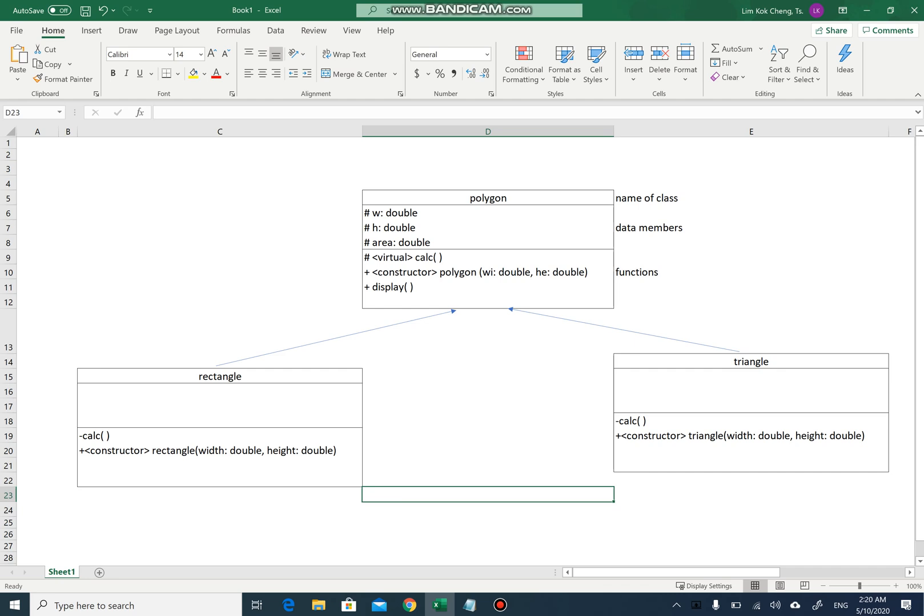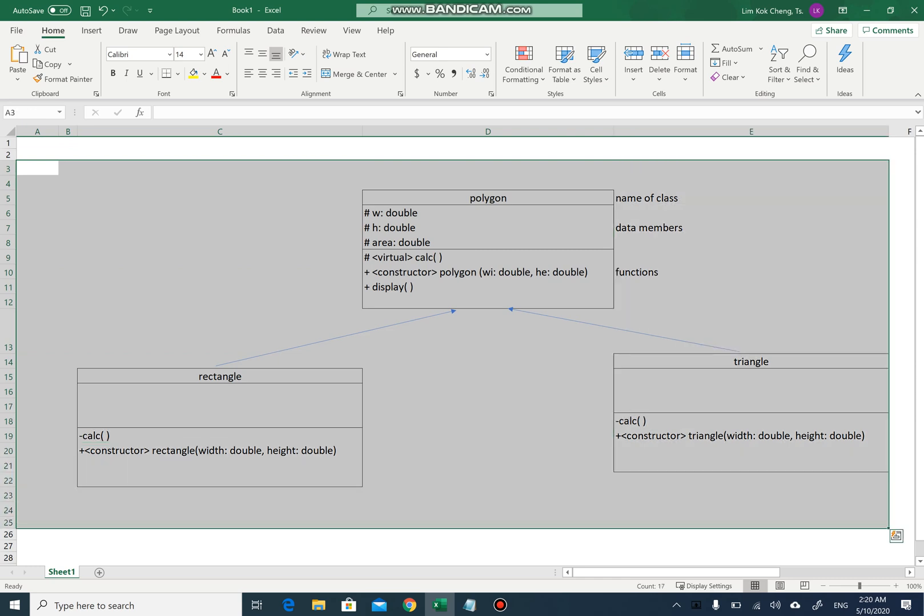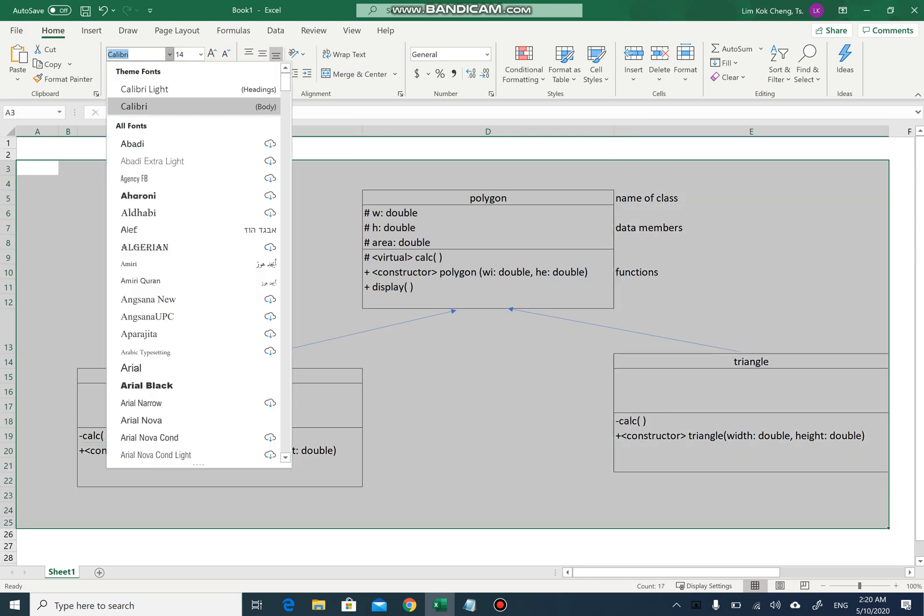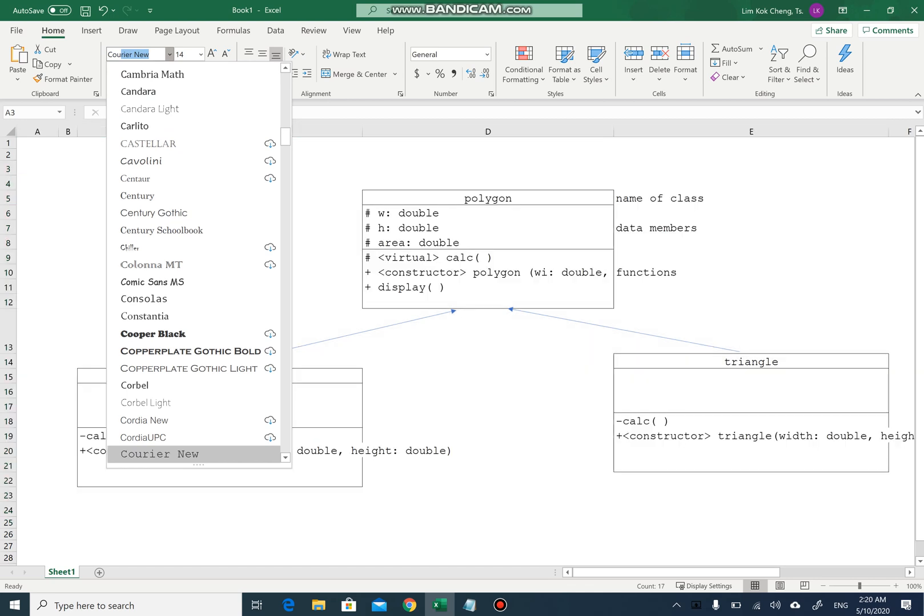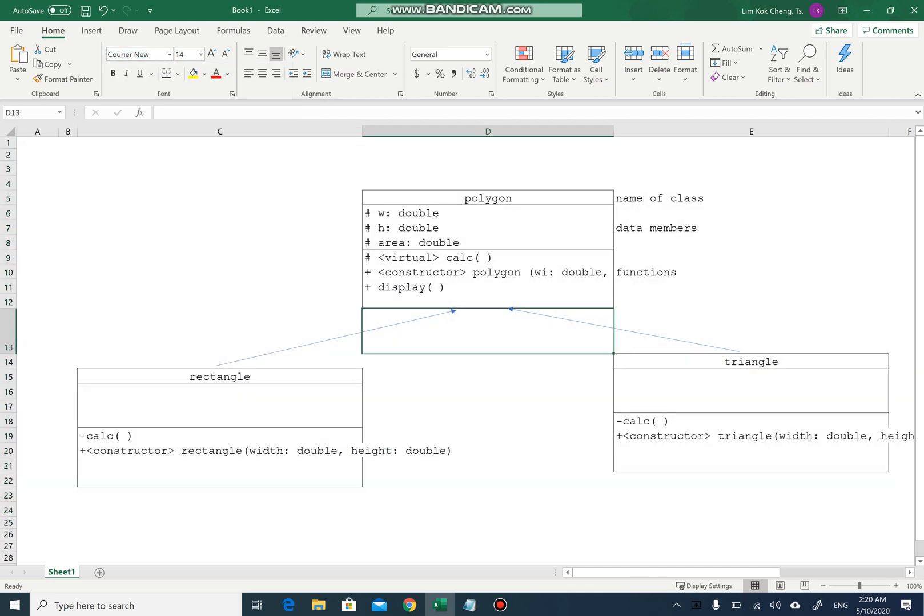Remember, if it is protected it is hashtag, if it is public it is plus sign, if it is private it is negative sign. And I think we'll have a better view by changing this to Courier New. Yeah, better, much better.